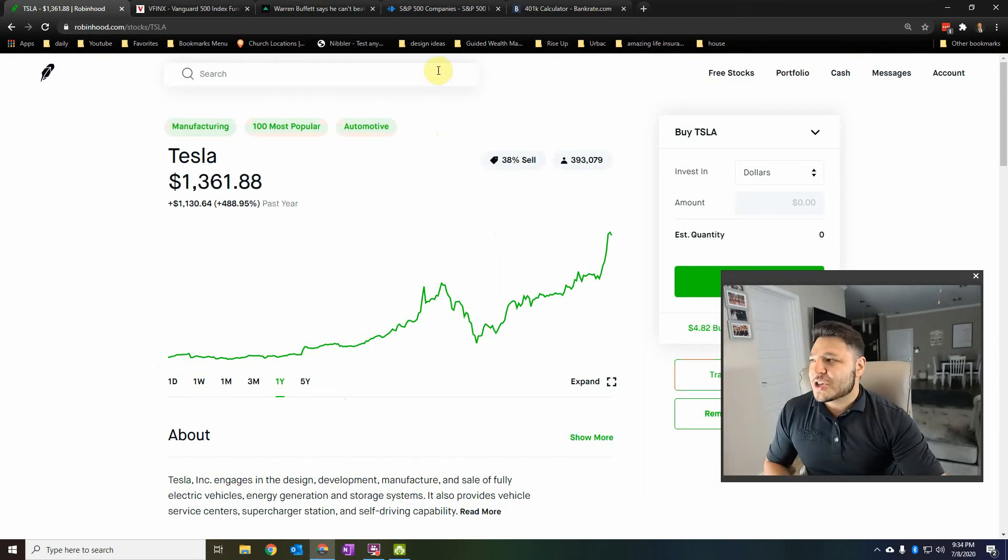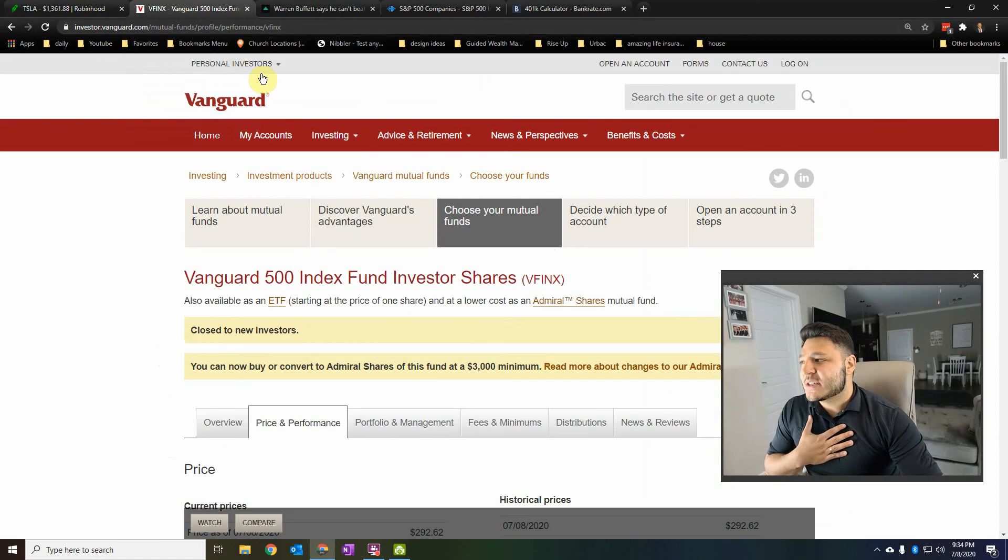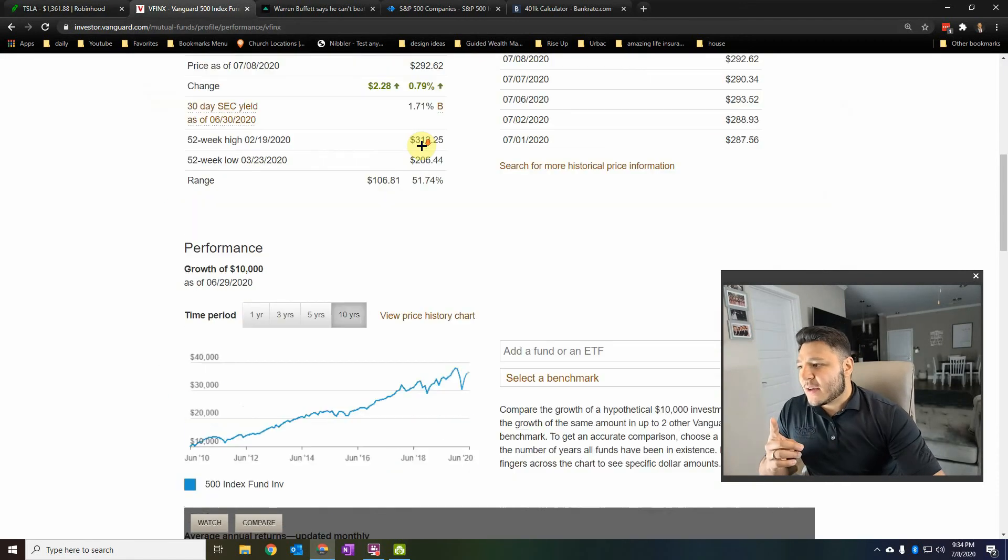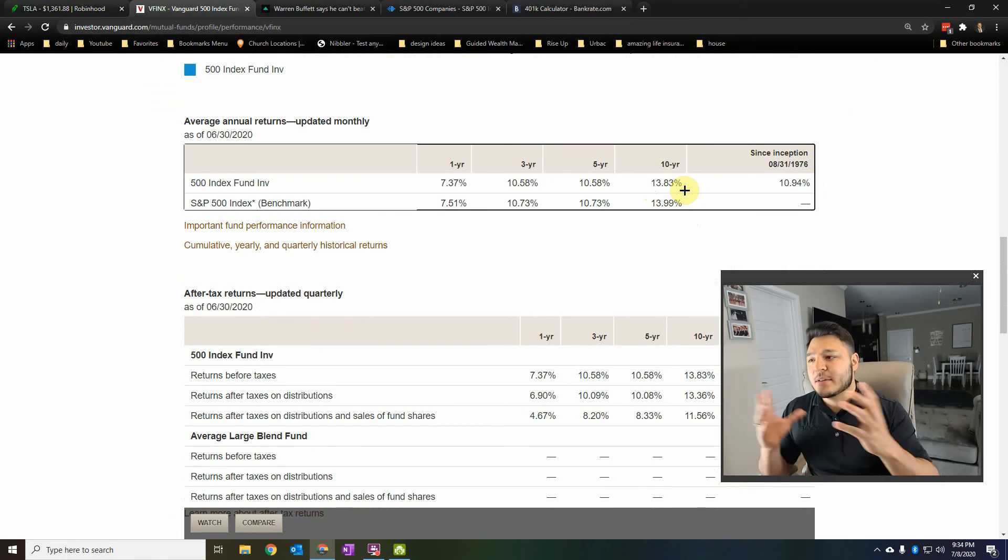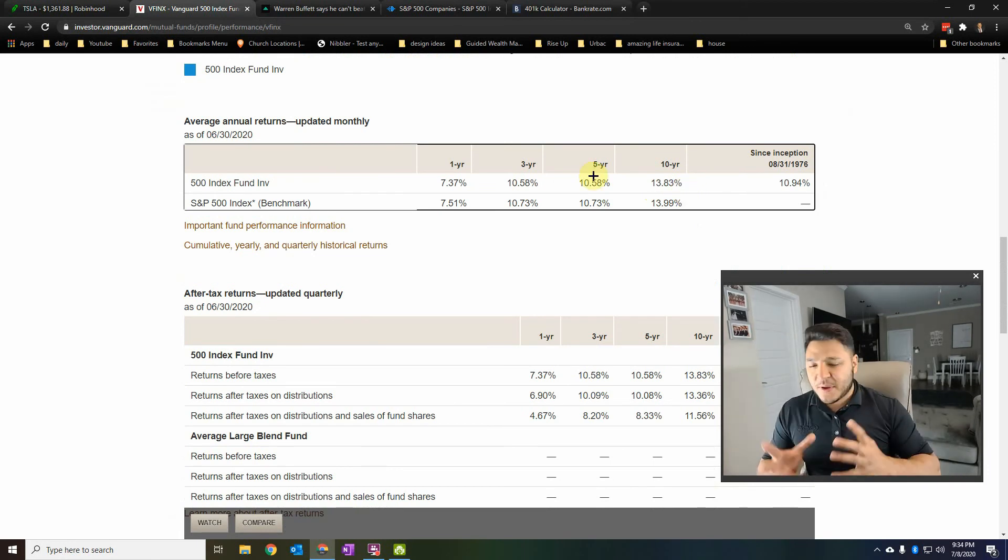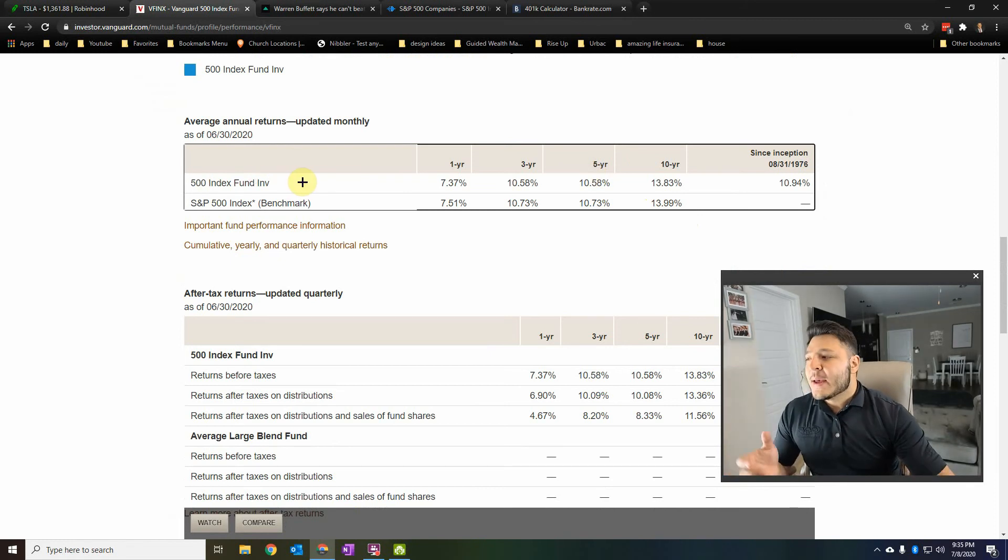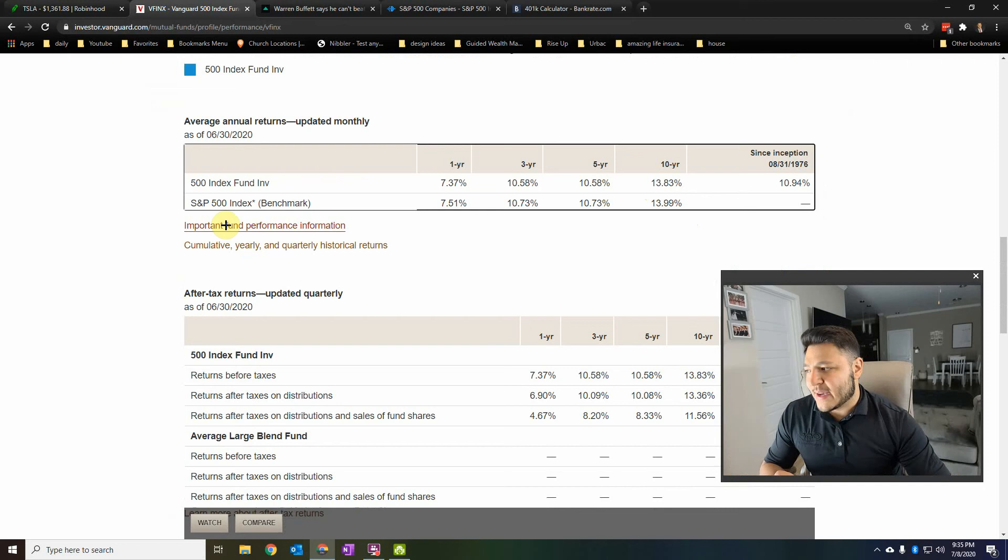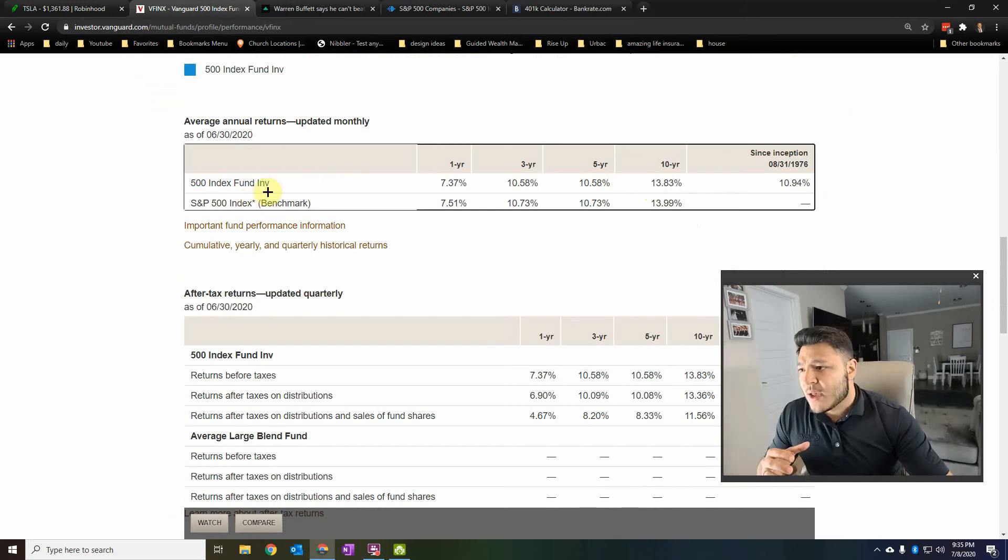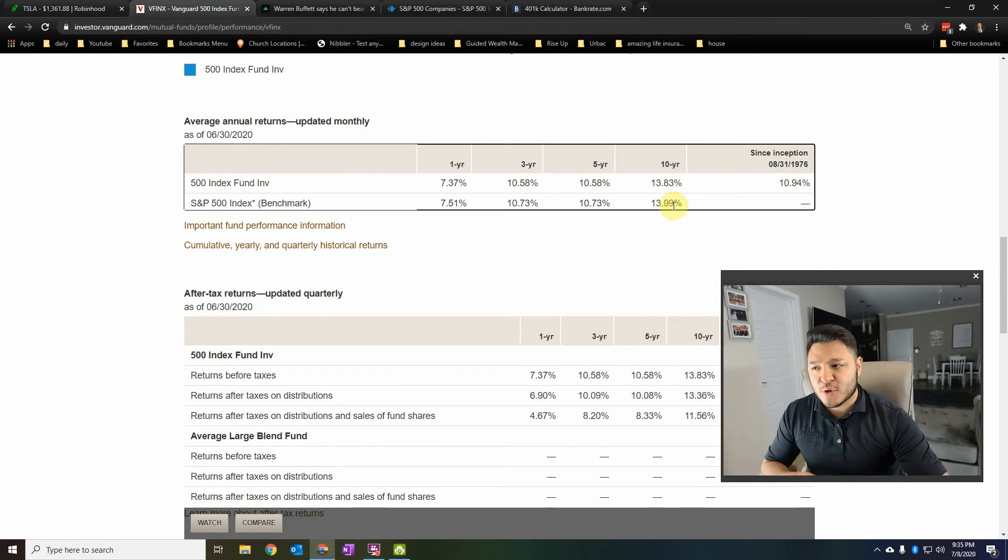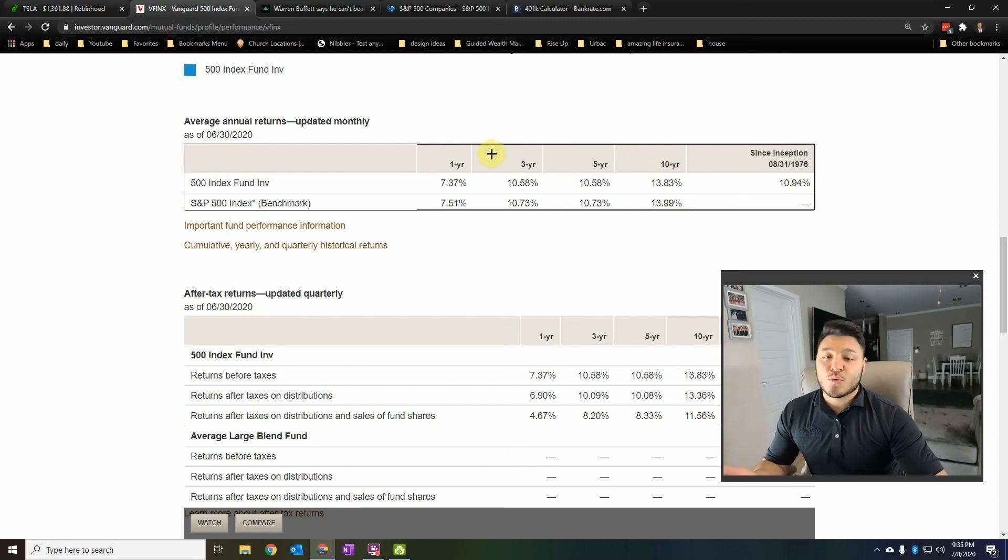And one of the things I want to show you is what I'm invested in through my 401k. I actually use Vanguard. Vanguard's S&P 500 index fund, or 500 index fund, as you can see right here, closely matches what the real S&P 500 index fund has as far as companies. I'm not saying they're exactly the same. I'm just saying it's pretty close.